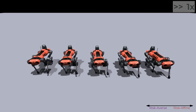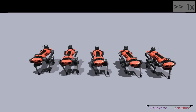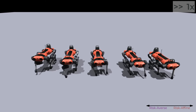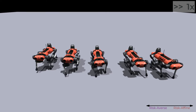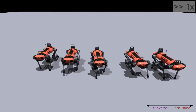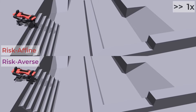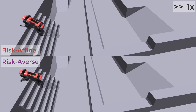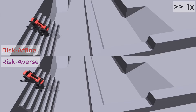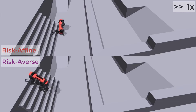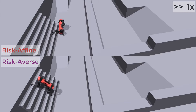When risk-affine, the robot adopts a more assertive stride, enabling faster movement. Yet it reveals instability while descending a steep staircase. Conversely, the risk-averse stance allows the robot to descend the staircase safely.